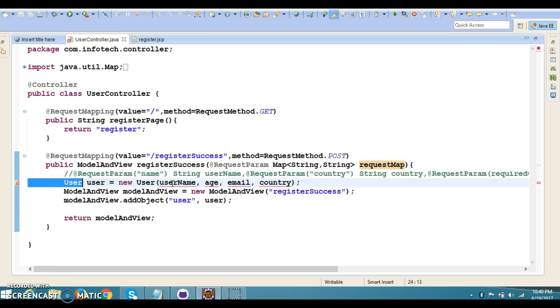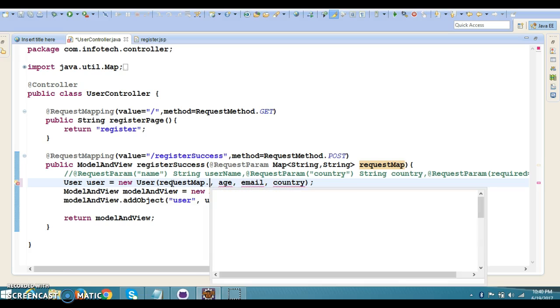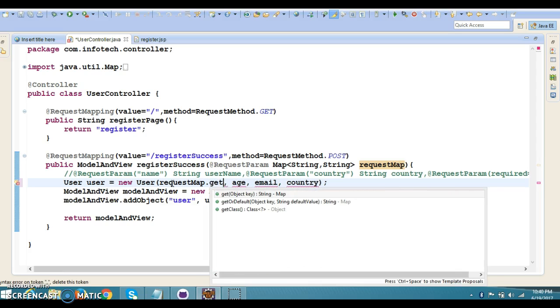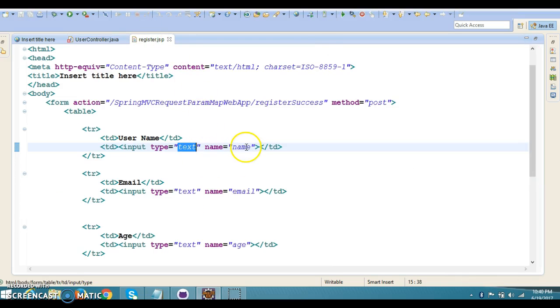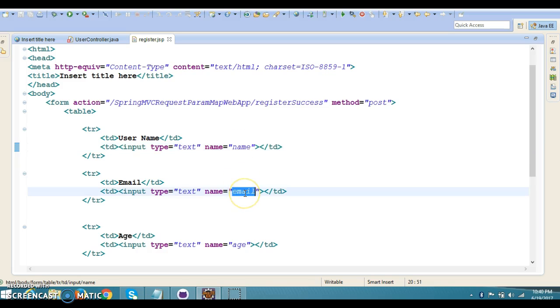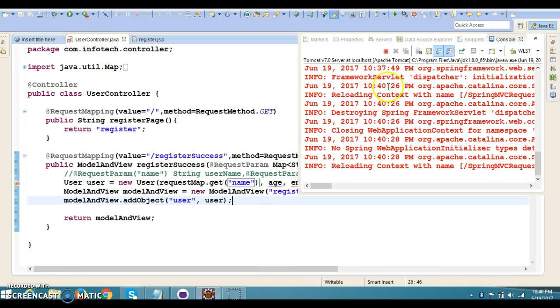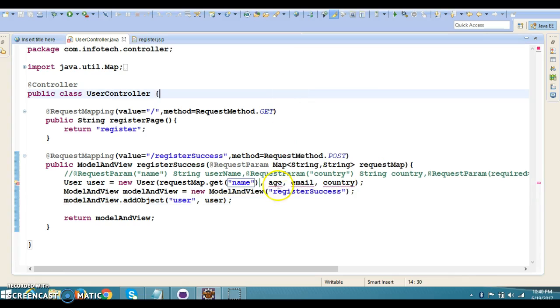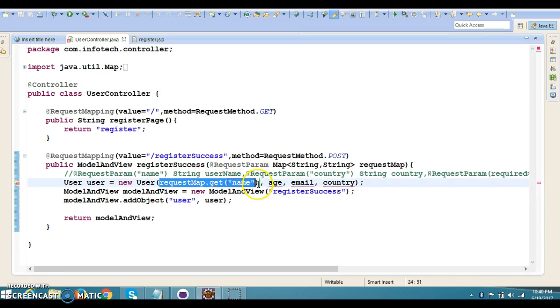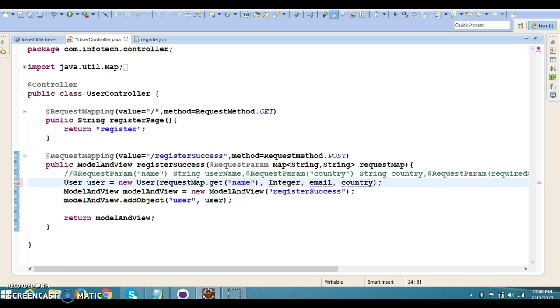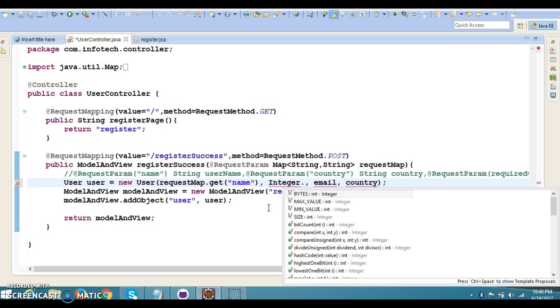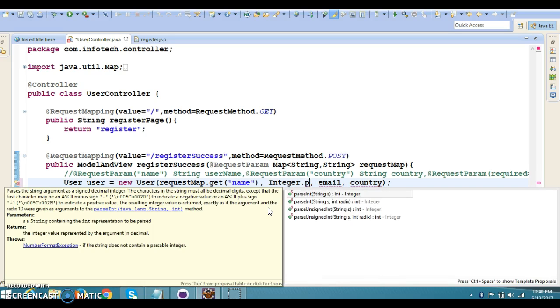Now we have to retrieve in a similar fashion. You can retrieve age. Here we're getting age as String, so we need to convert it into integer. As you know, the wrapper class Integer has a method called parseInt—it's a static method, so you can call it directly by the class name. Here you can pass age.